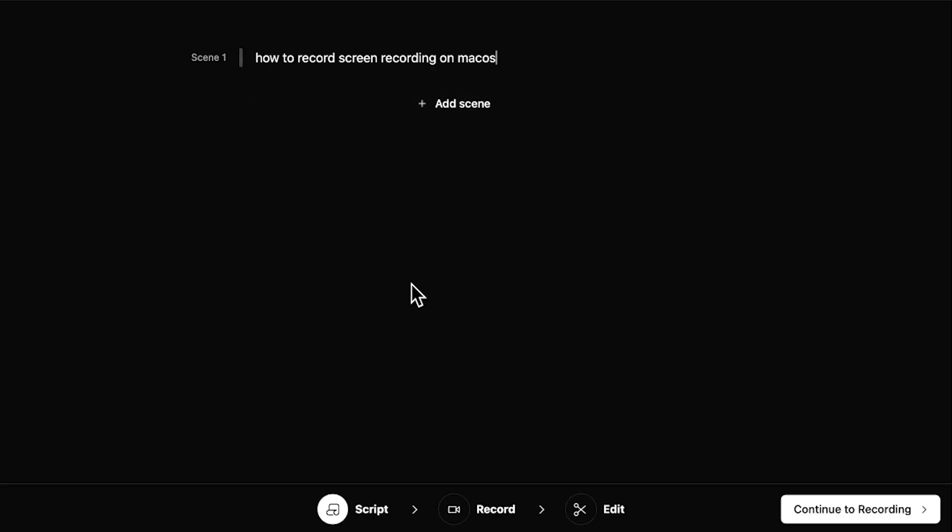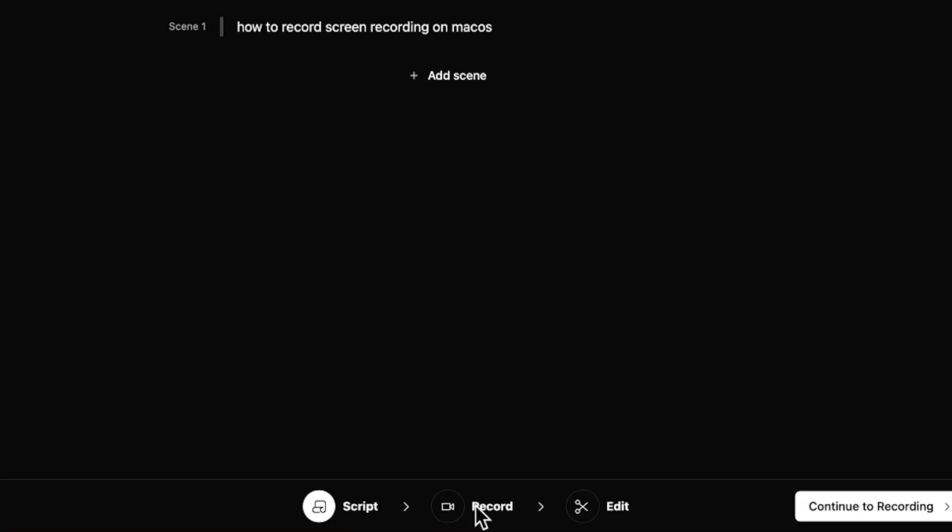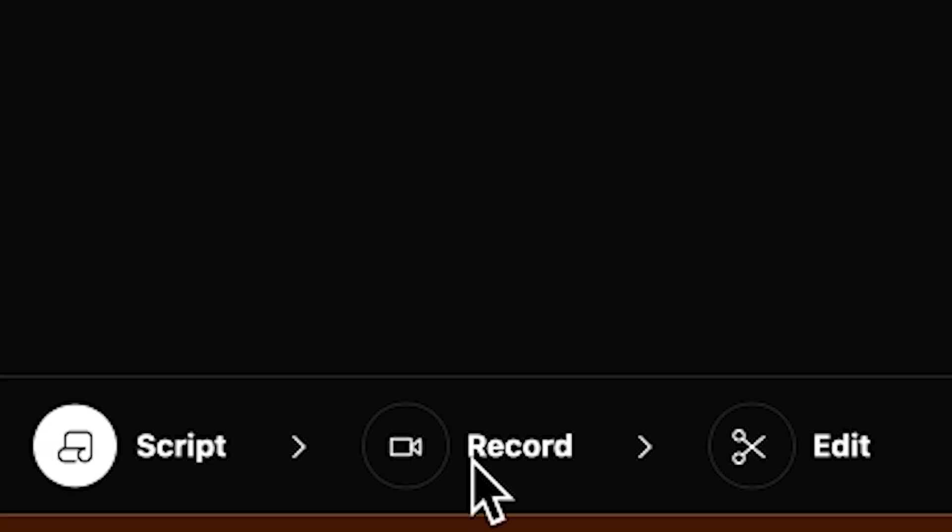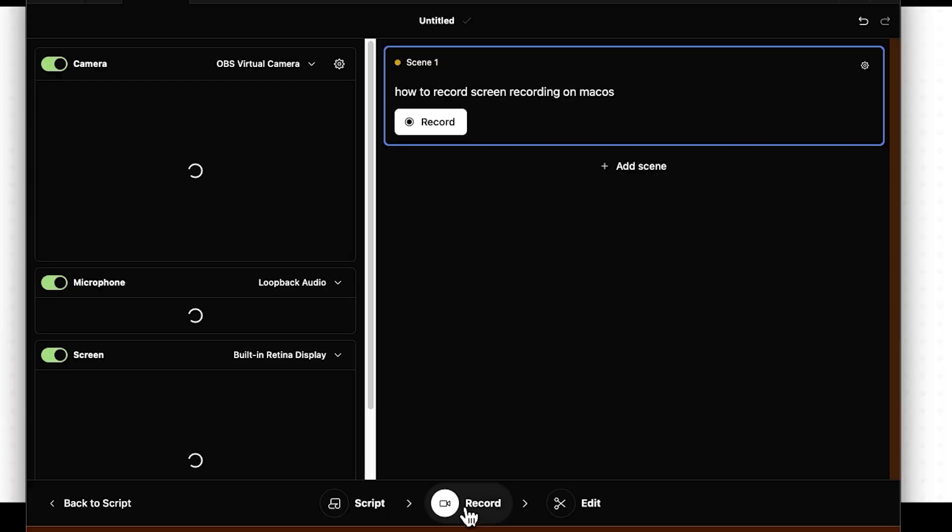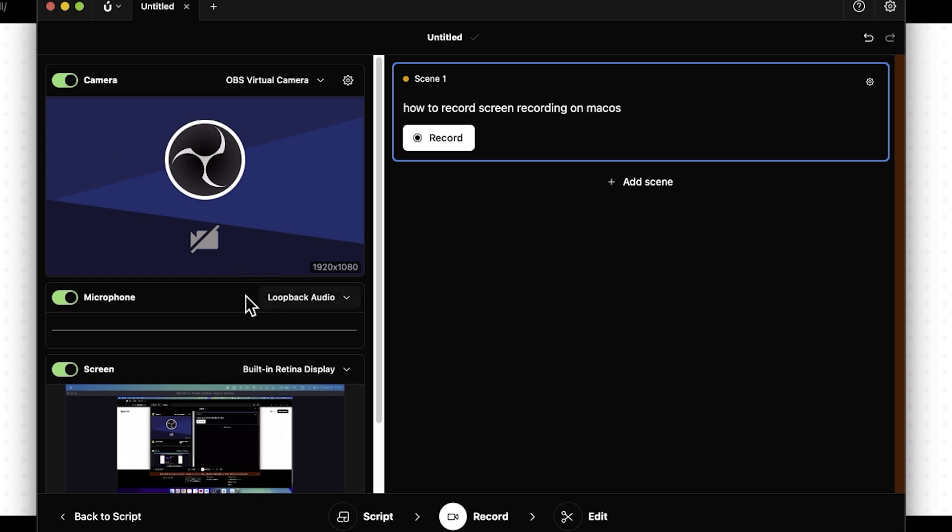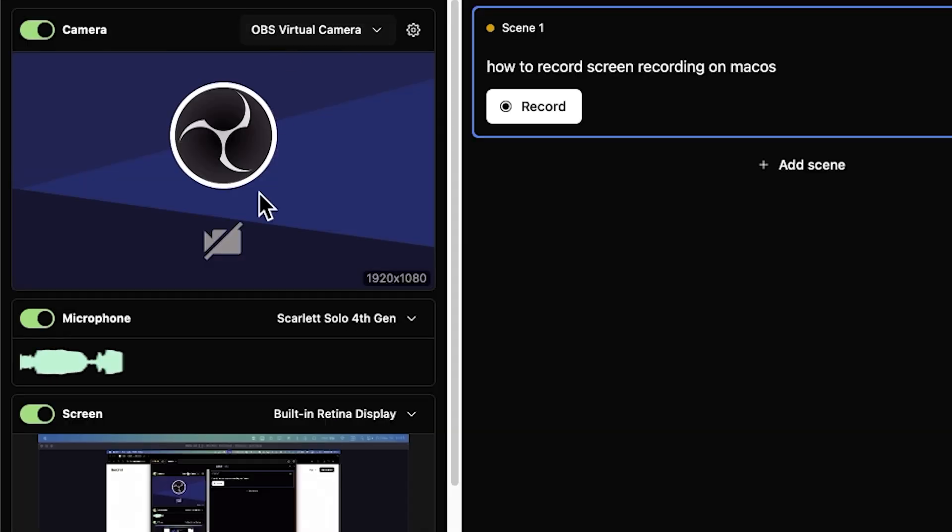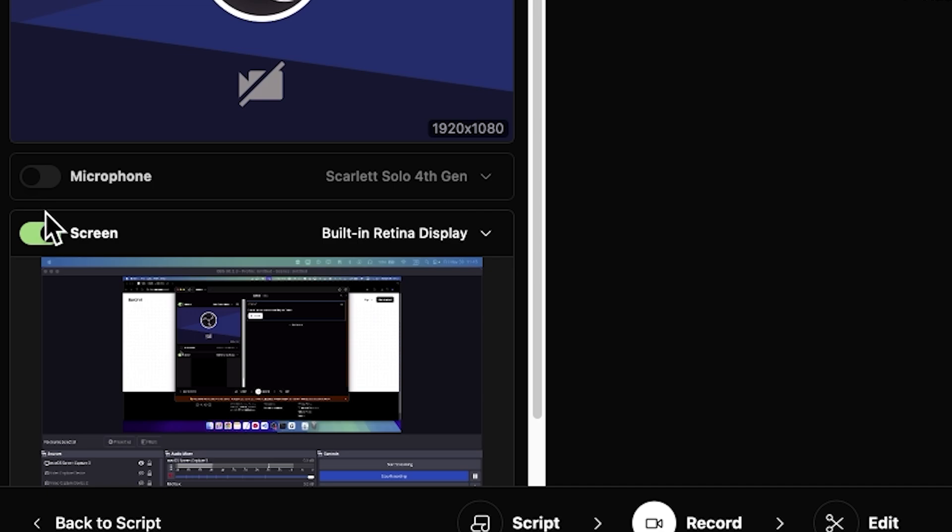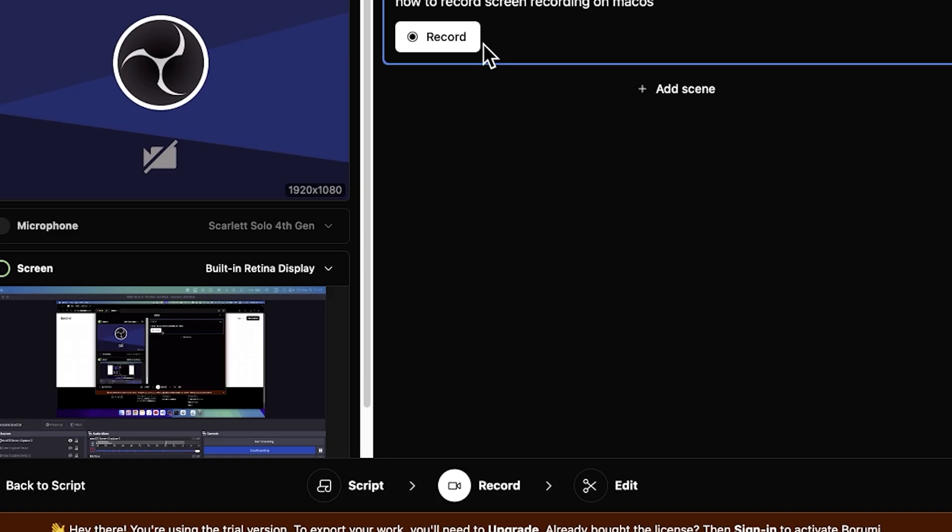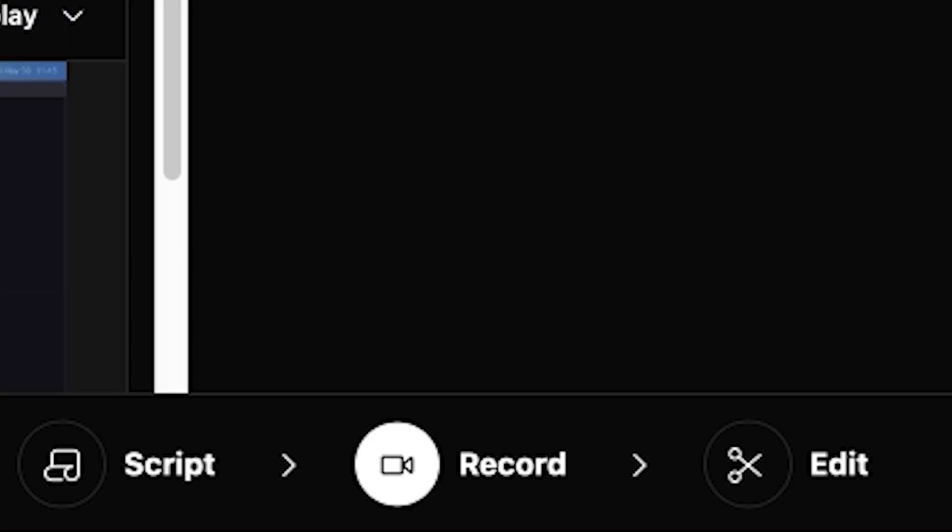And now this is the first scene. I can click on here to record. I can select my microphone, select the camera, turn off screen, and then I can just start recording.